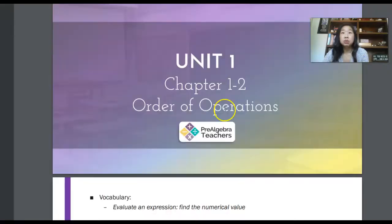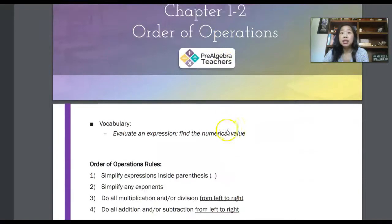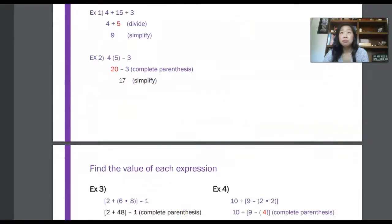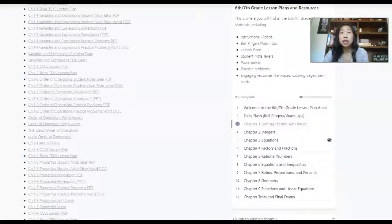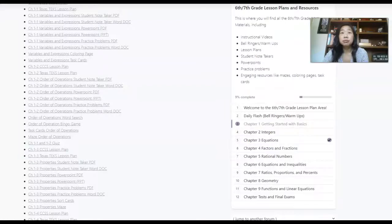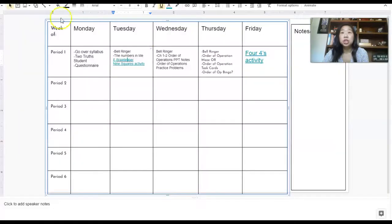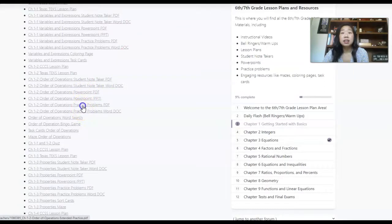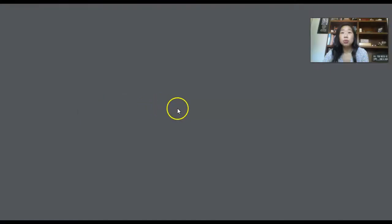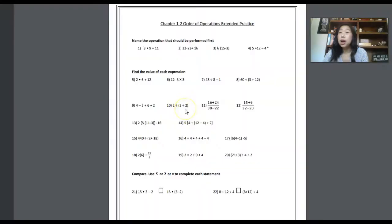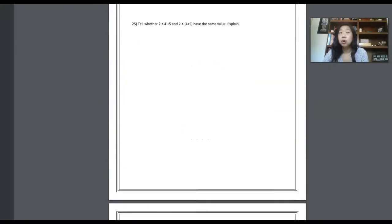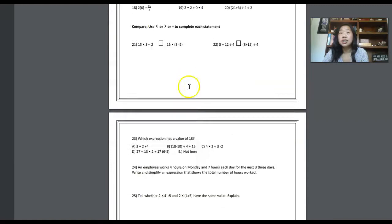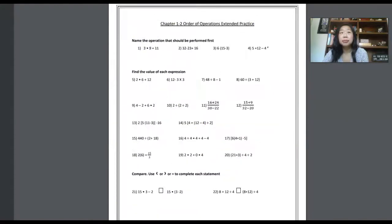So my order of operations notes look like this. I use my PowerPoint notes, and then my students will do some practice problems. And I don't have them do everything, but we will go over it together as a class.